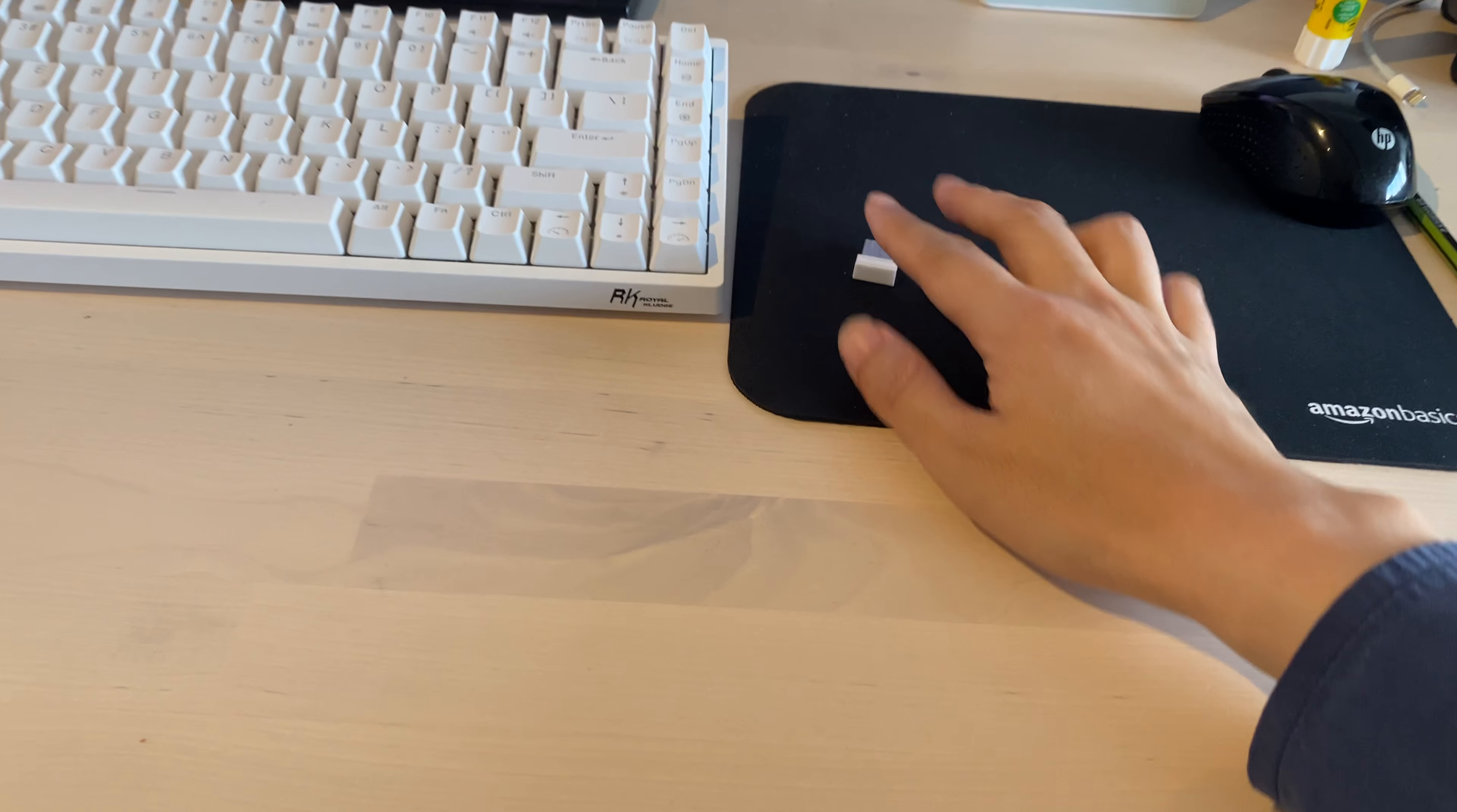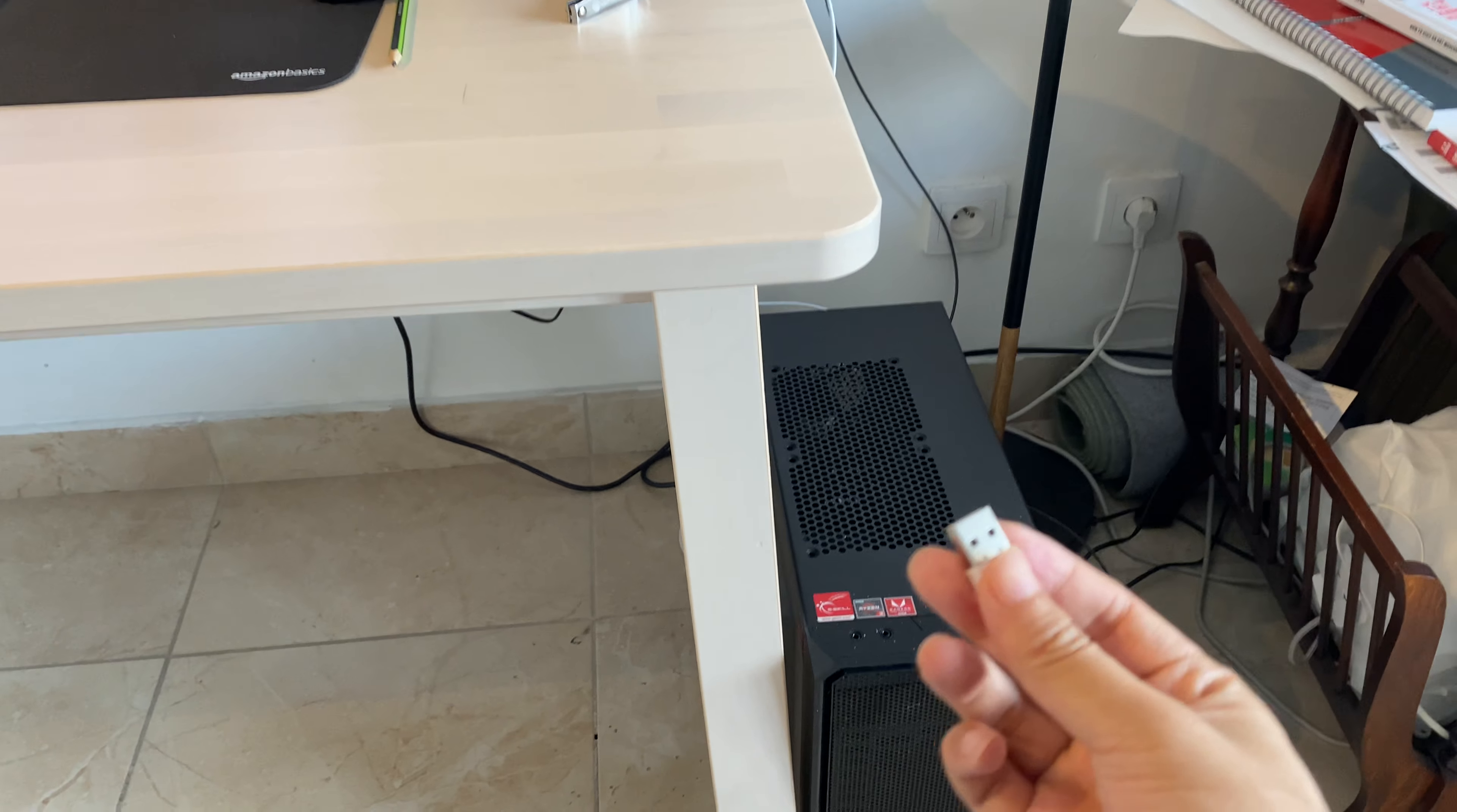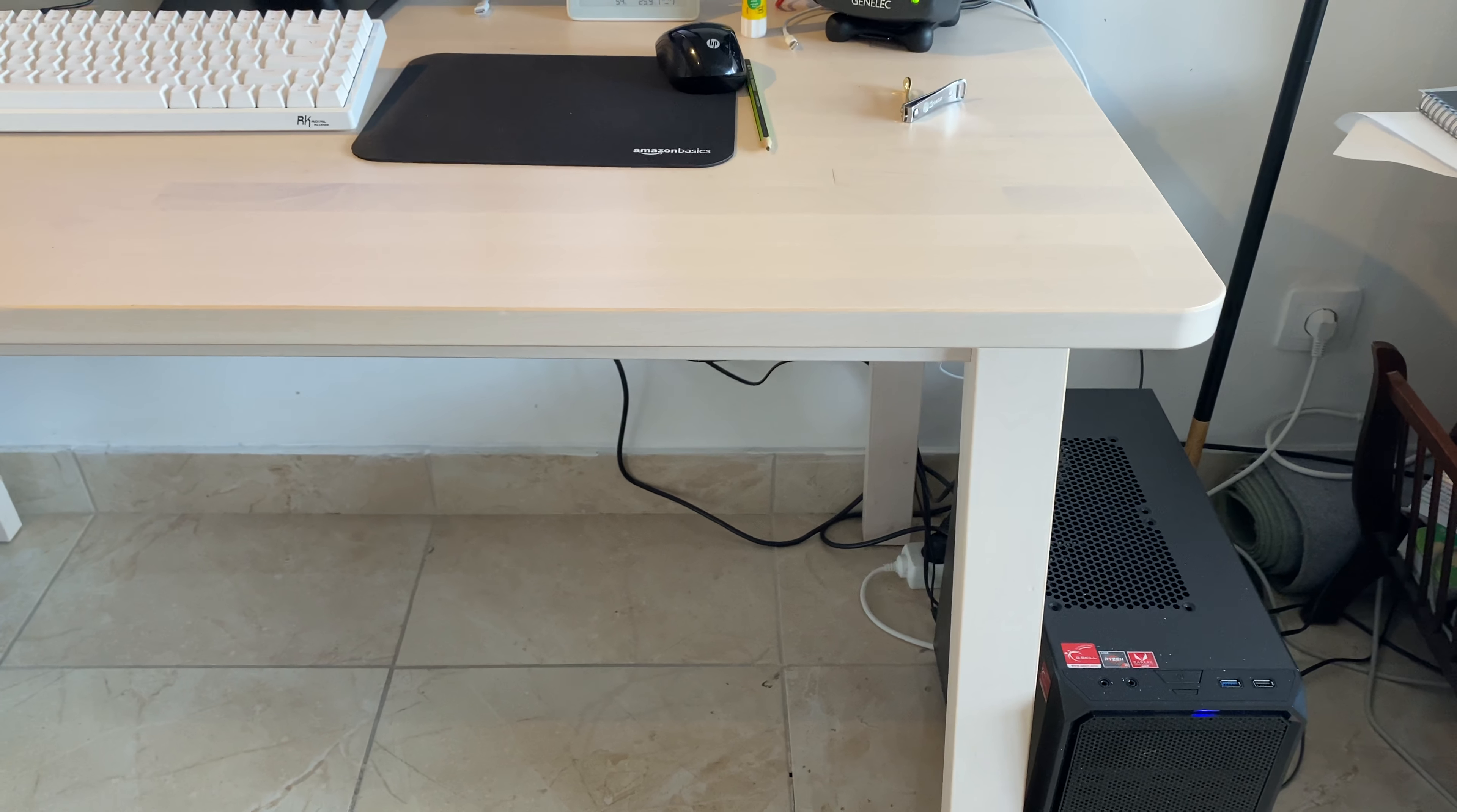I have my computer just besides my desk. If I put this dongle at the back of the computer, it won't work. It's too far for them.